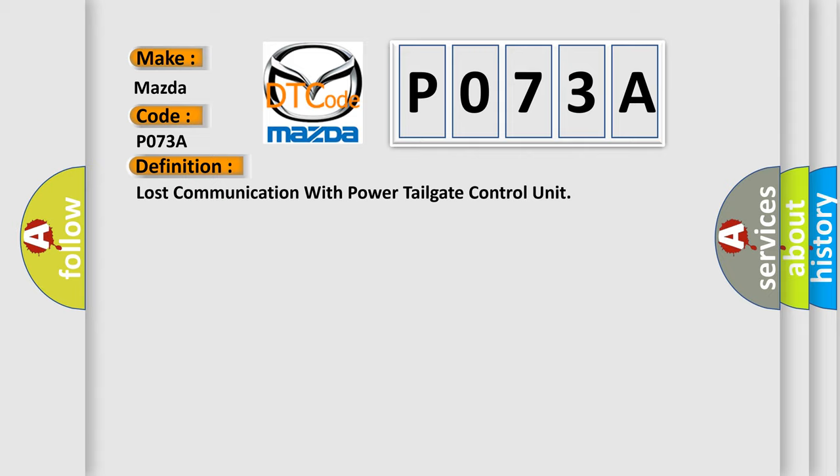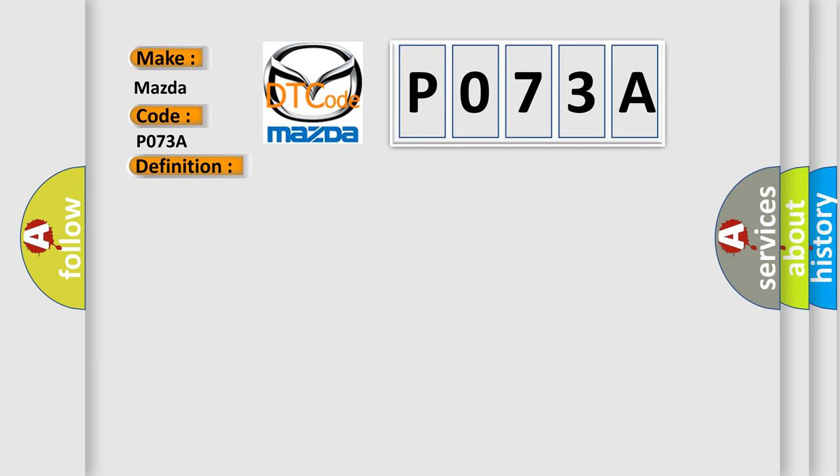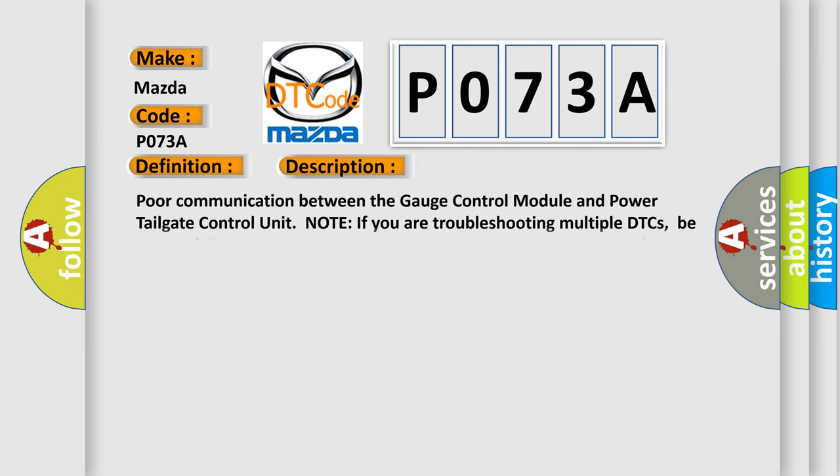And now this is a short description of this DTC code: poor communication between the gauge control module and power tailgate control unit. Note if you are troubleshooting multiple DTCs, be sure to follow the instructions in Peak Hand System Diagnosis Test Mode A.